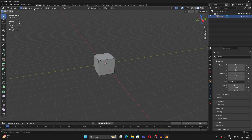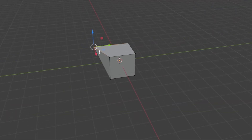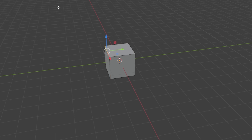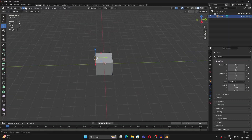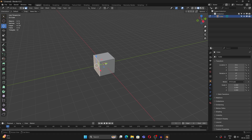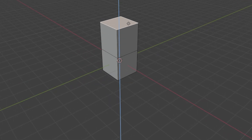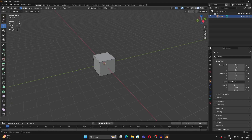Select the cube, press Tab to go into Edit Mode. Here are three options: vertex select, edge select, and face select. With vertex select you can select a vertex or multiple vertices and move them. With edge select you can select any edge and move it. With face select you can select any face and move it. To extrude, simply select a face and press E — this works with edges or vertices too.